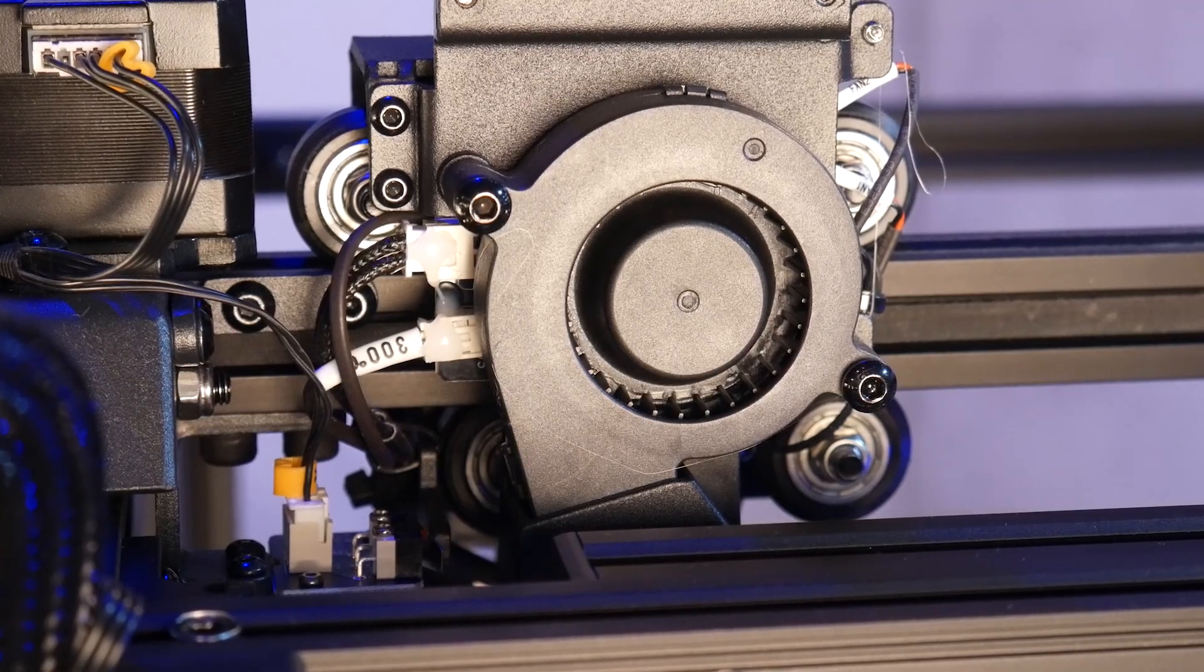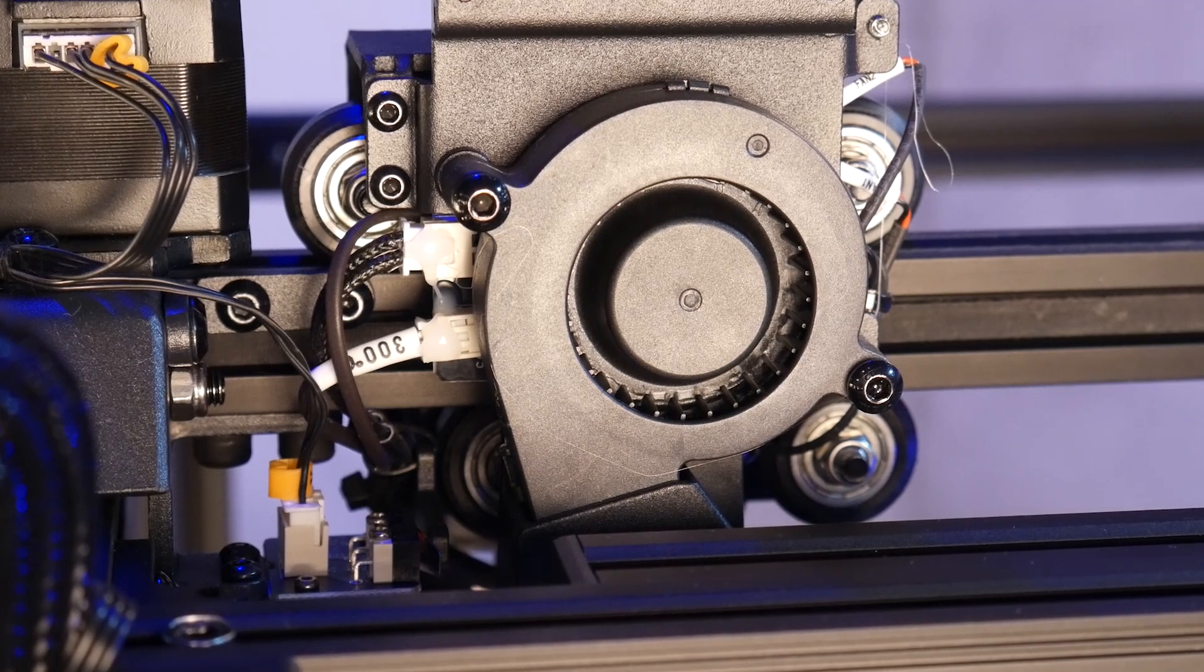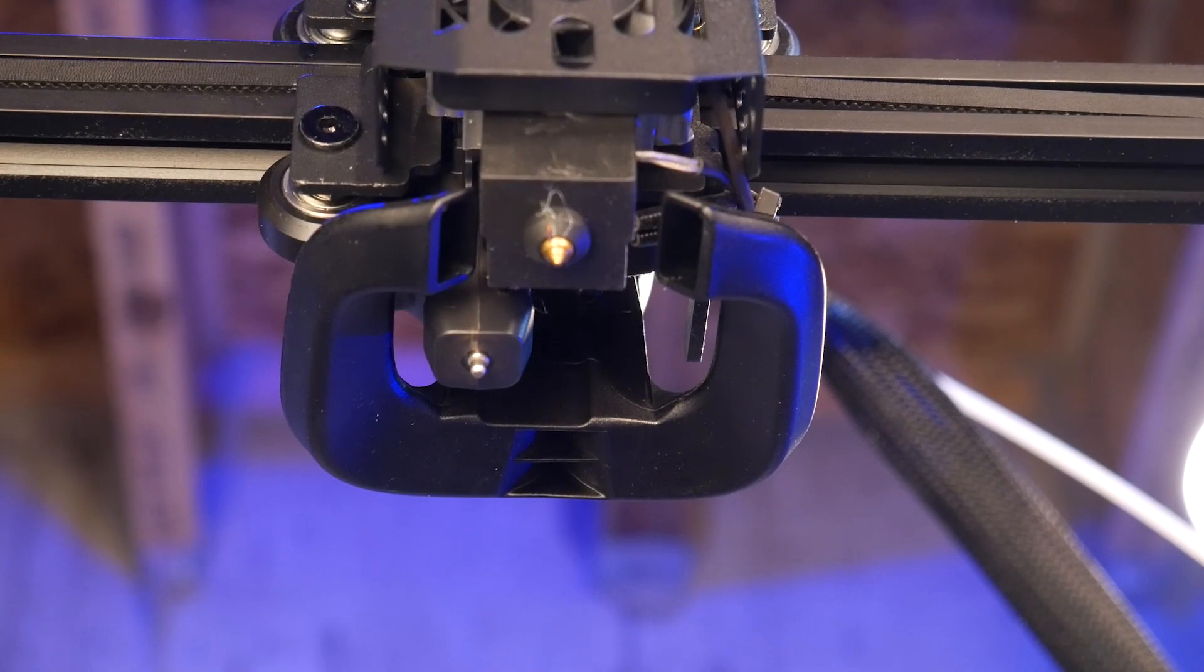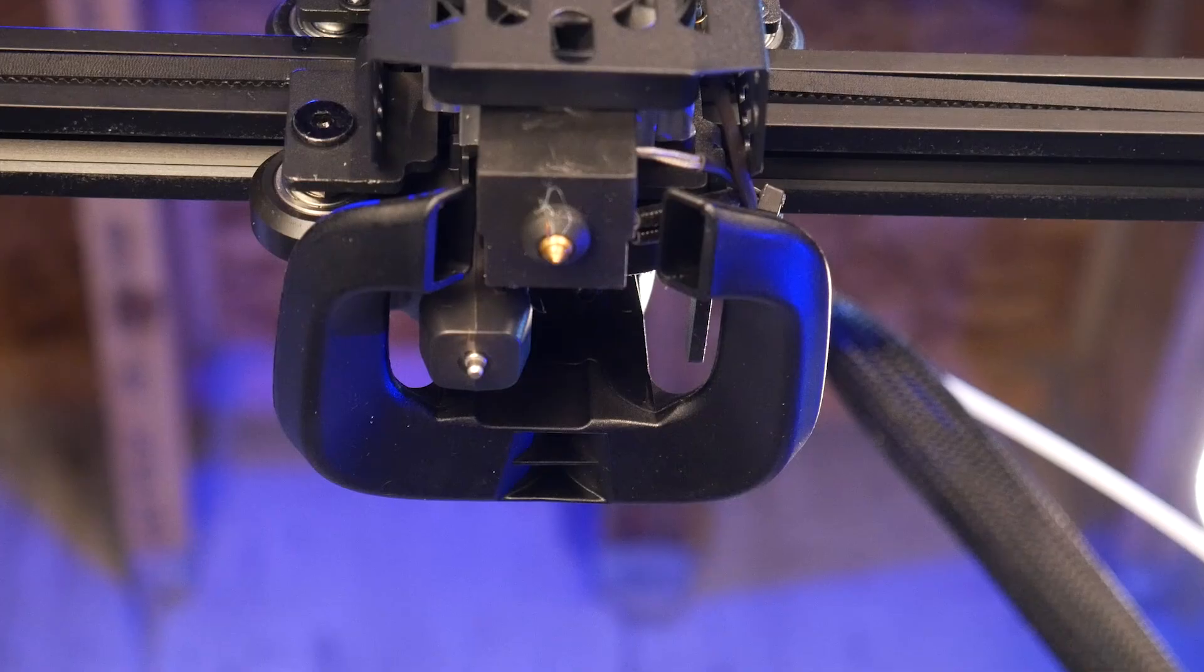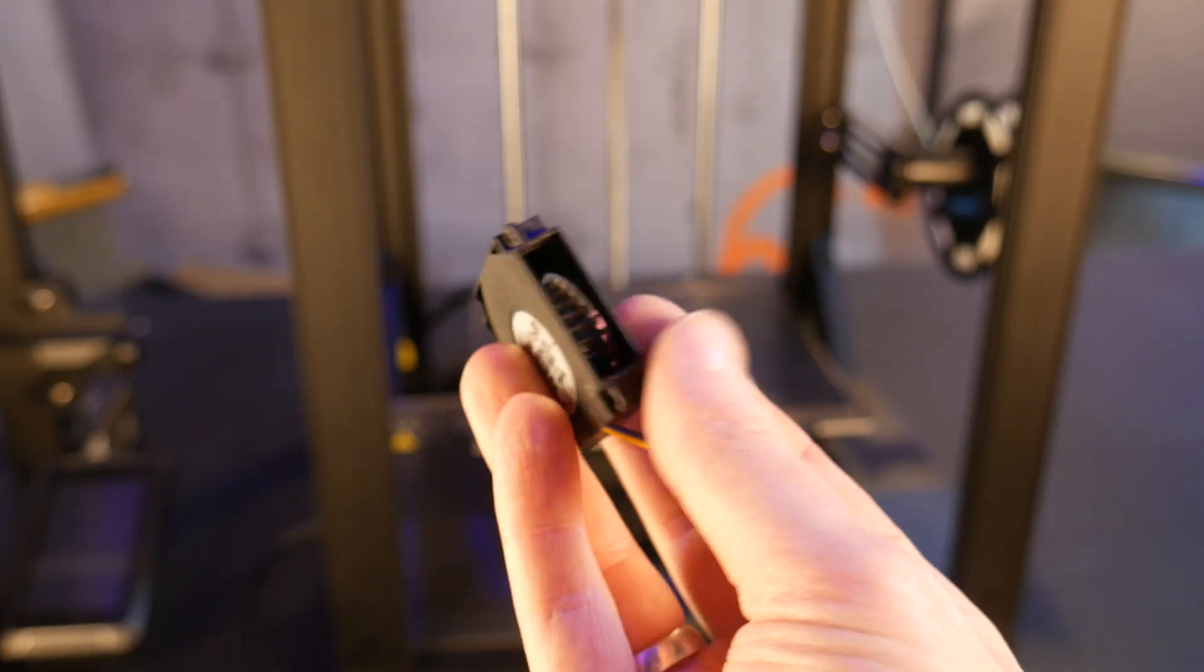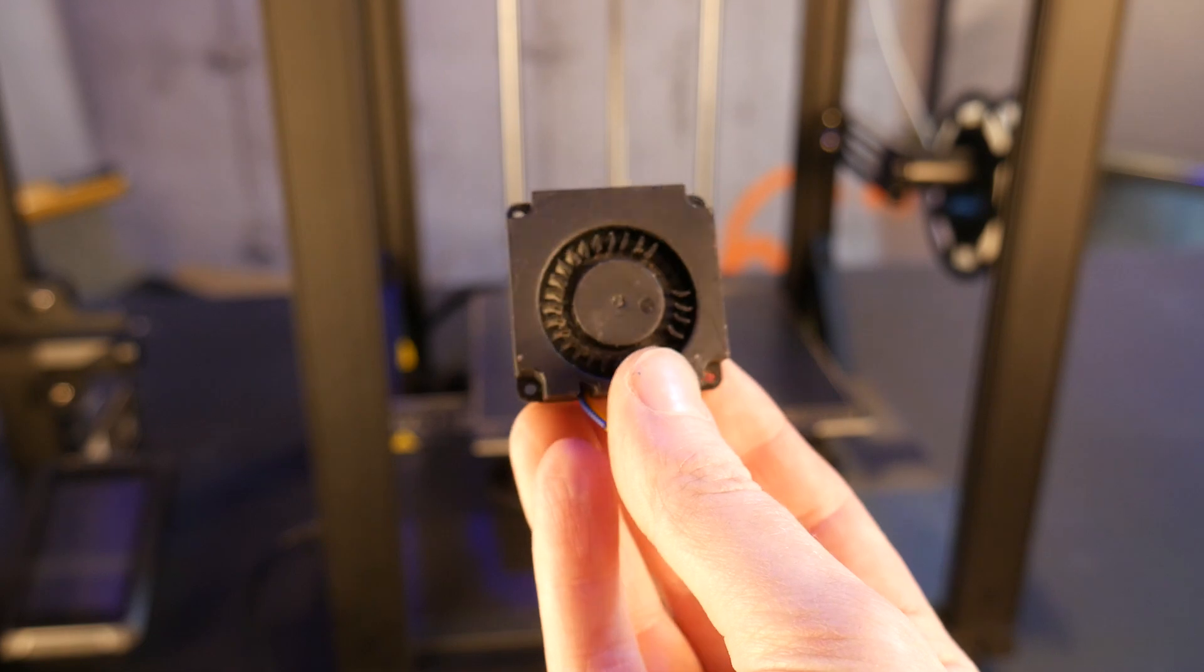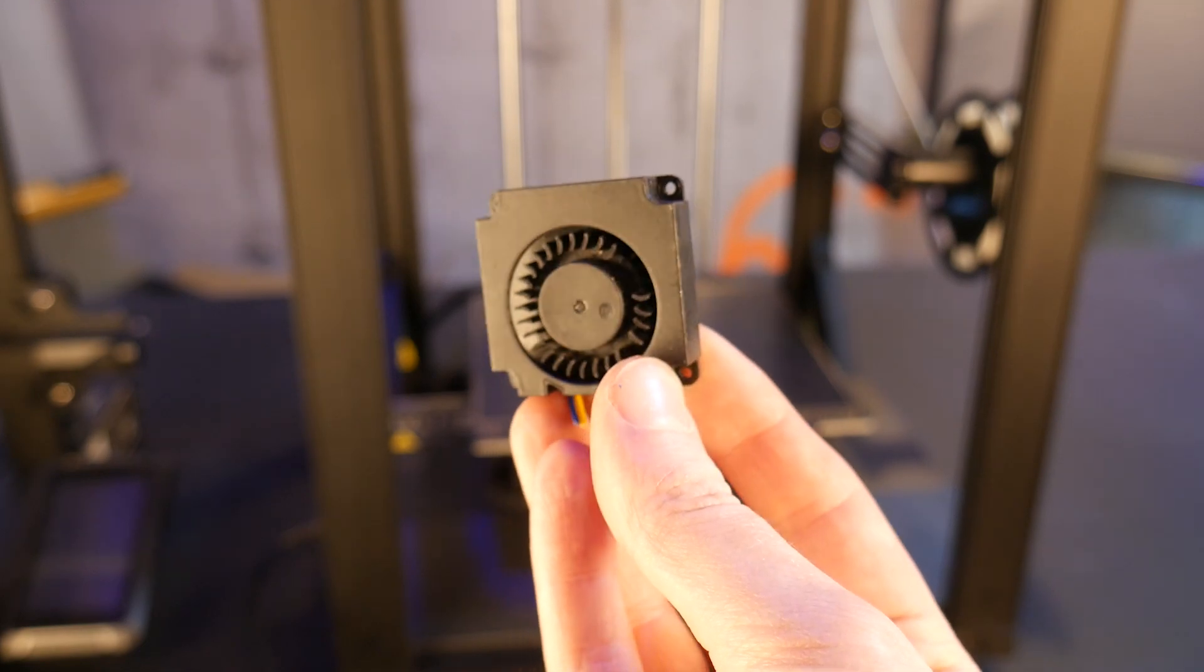One of the things that caught my attention right away was this aggressive part cooling fan and fan duct. This is a welcomed change to the somewhat underpowered 4010 blower fans found on the majority of older Creality printers, and should help keep things cool while printing at higher speeds.